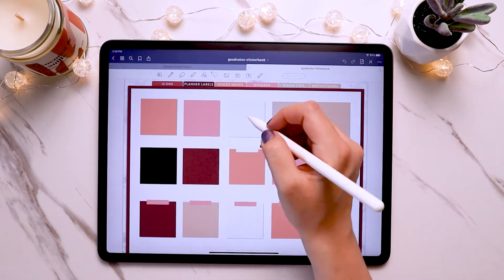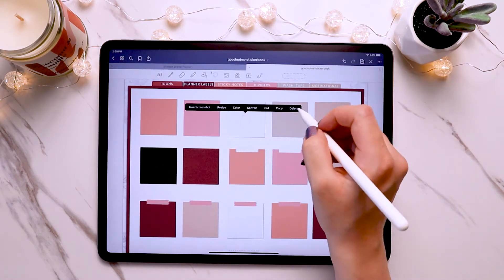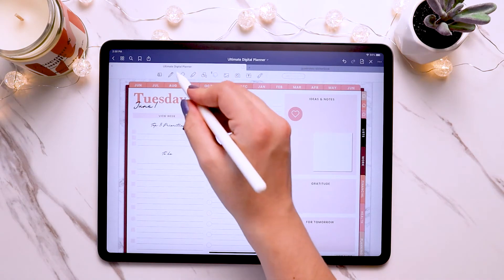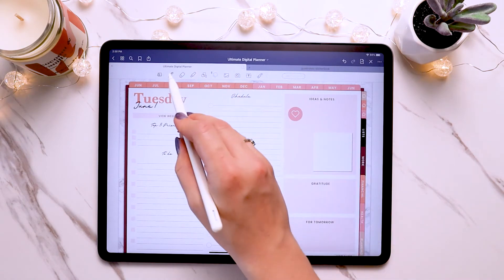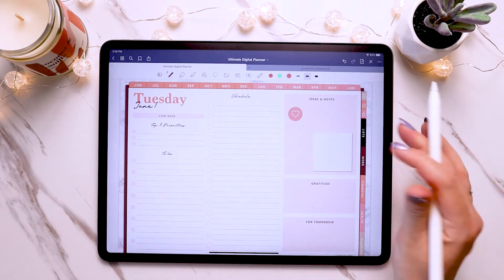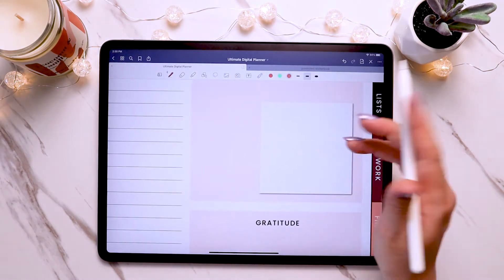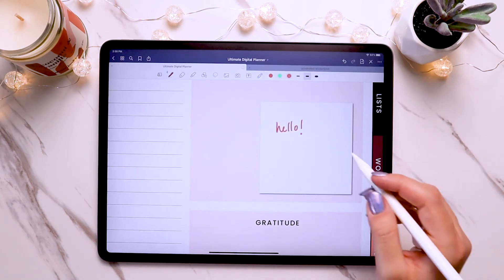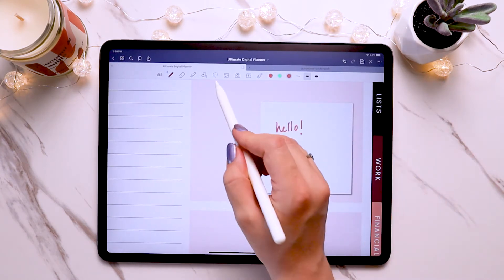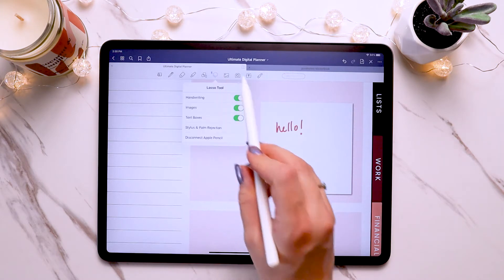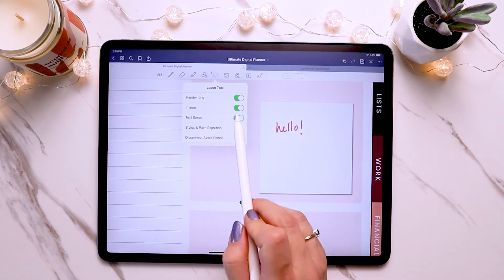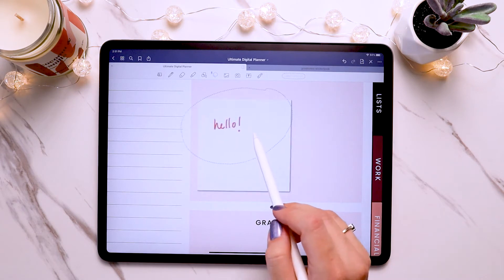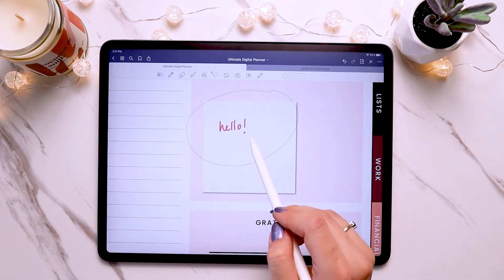You can also write on top of digital stickers. For example, I have these sticky notes — let's grab one. You would just grab your pen tool or even the text tool if you want to type something out on it. You can also move the sticker and the handwriting together with the lasso tool, as long as both handwriting and images are turned on, so you just circle it and both move together.